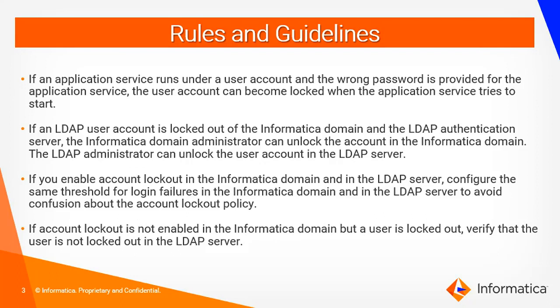If the account logout is not enabled at Informatica domain but at the LDAP server and if you are getting the account logout error message, verify in the LDAP server whether the user account is logged out or not.